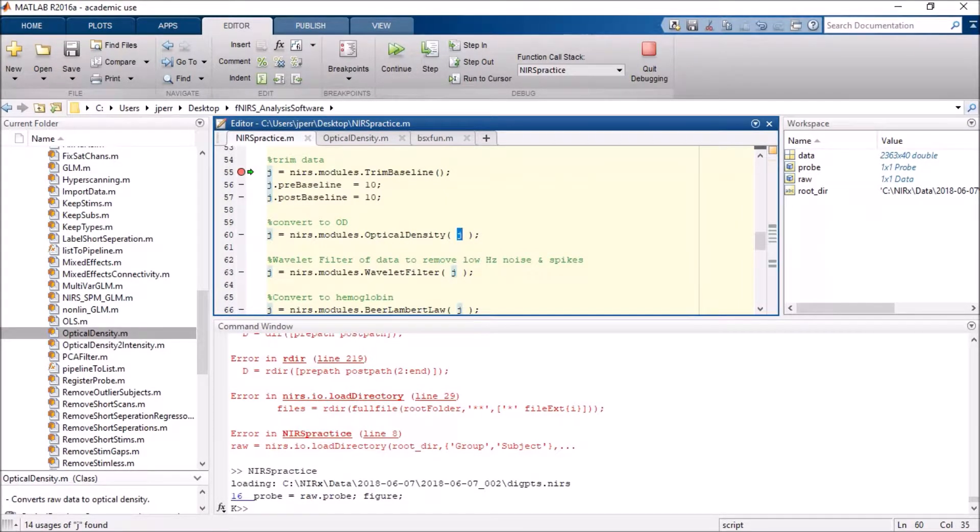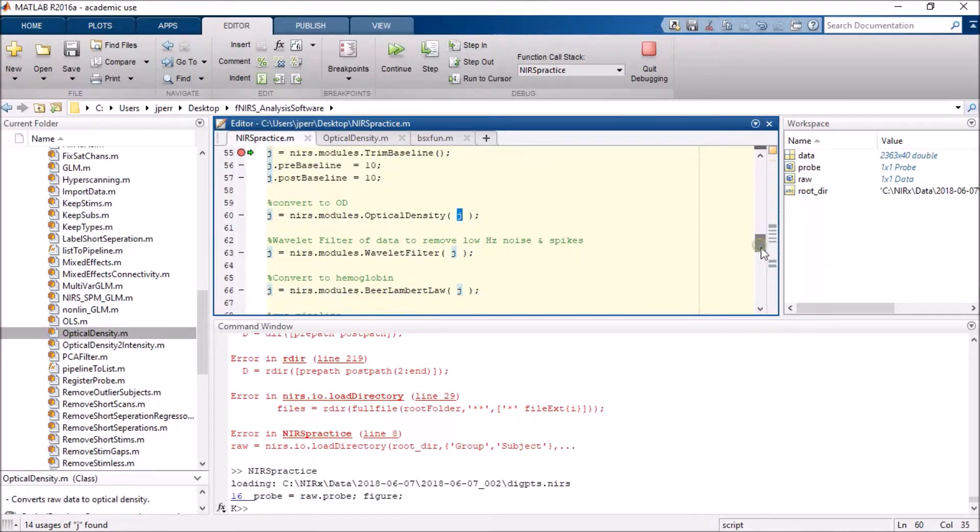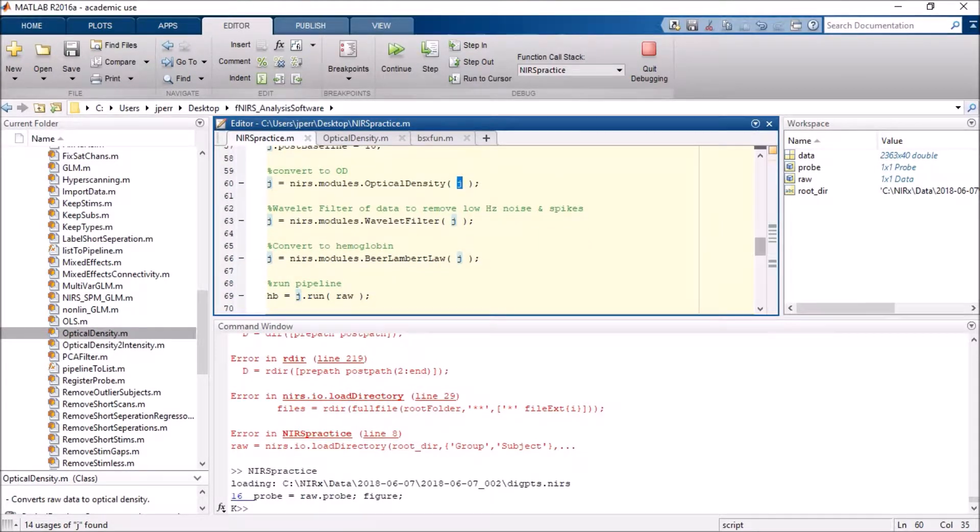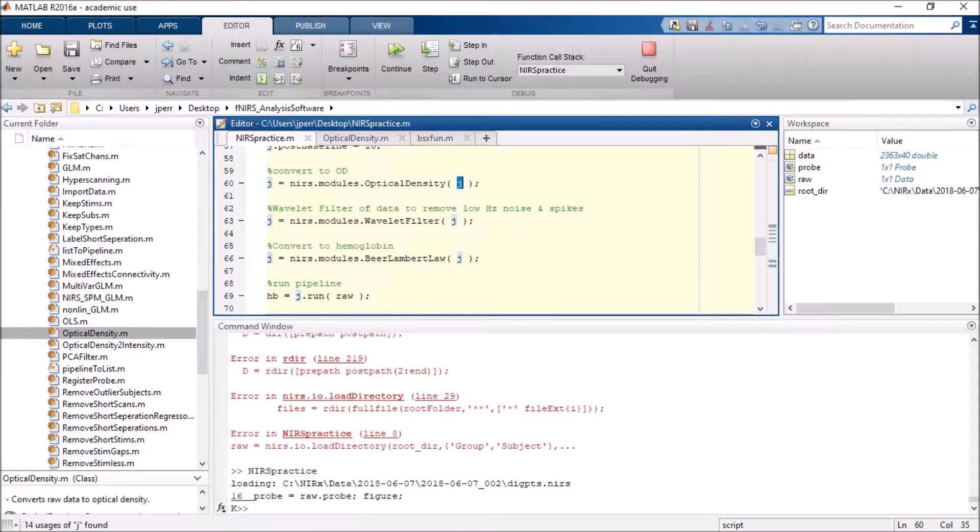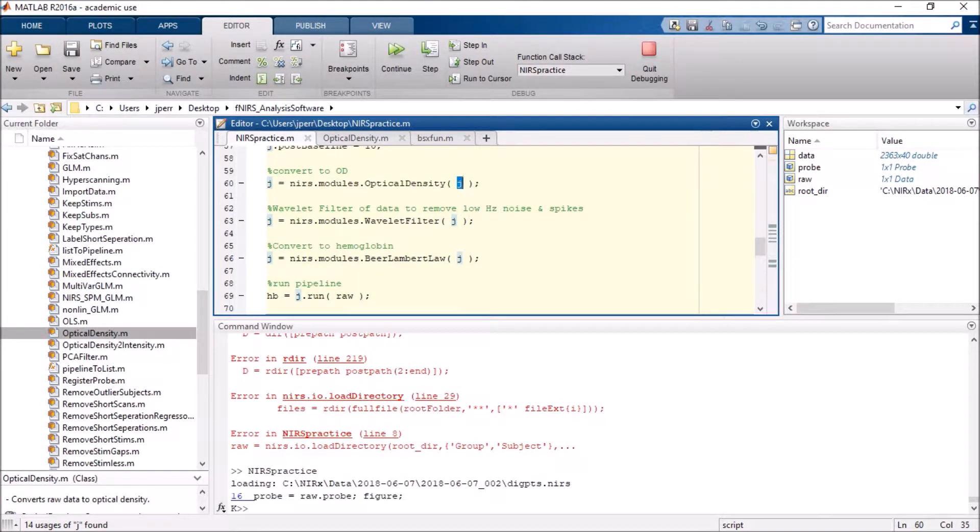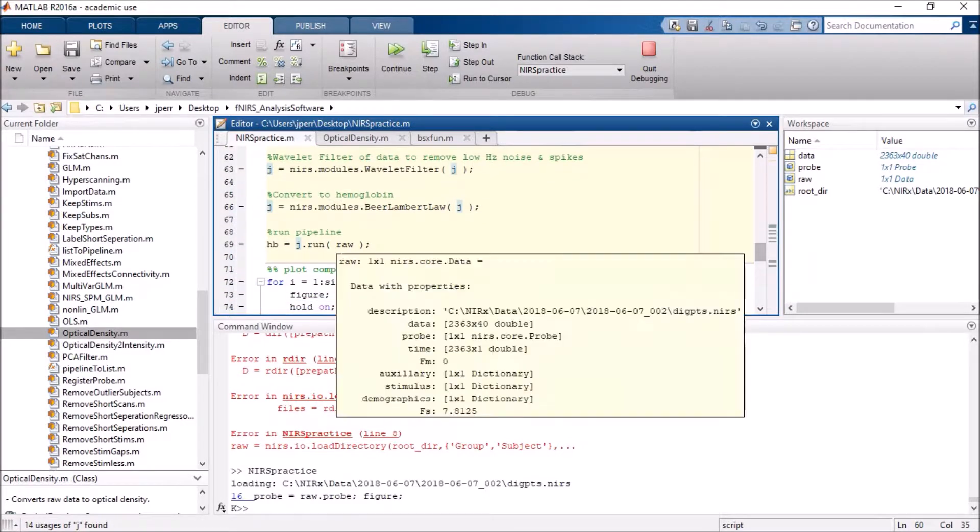So I use the initial job, I resave as the new job. From there I input into the next line, use a wavelet filter here, and then redesignate it into the Beer-Lambert Law, save it again. And finally I actually run the pipeline that I designated.